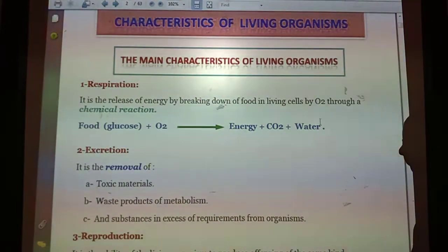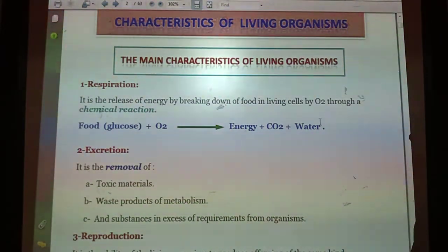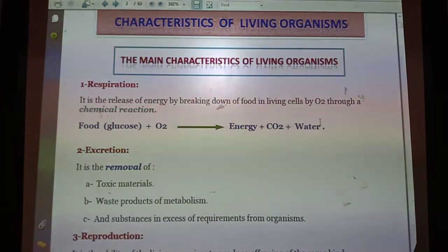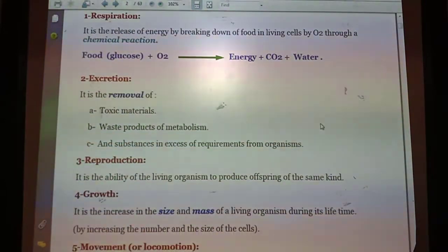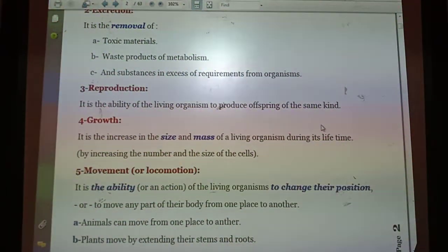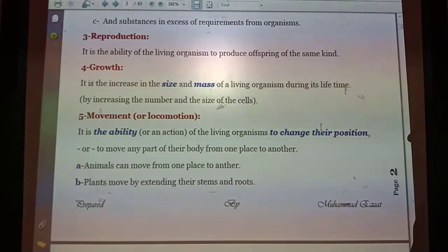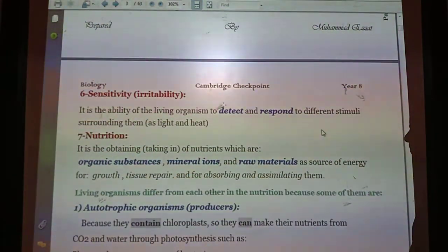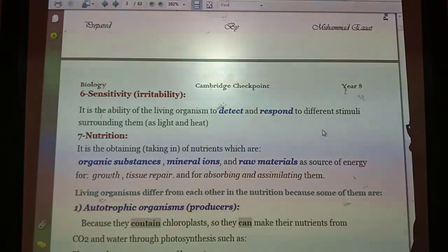The mnemonic is MRS GREN: Movement, Respiration, Sensitivity, Growth, Reproduction, Excretion, and Nutrition.